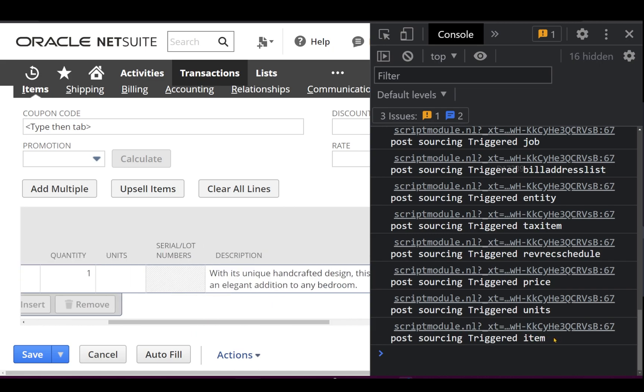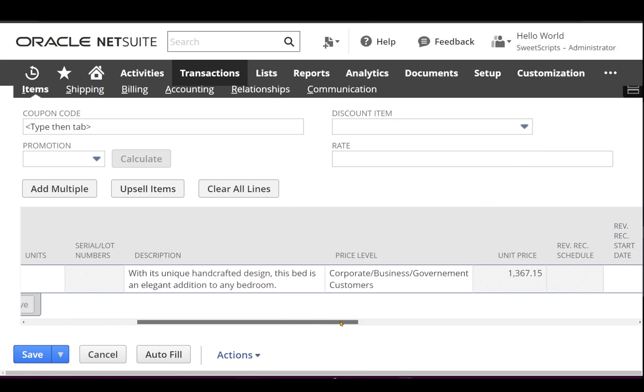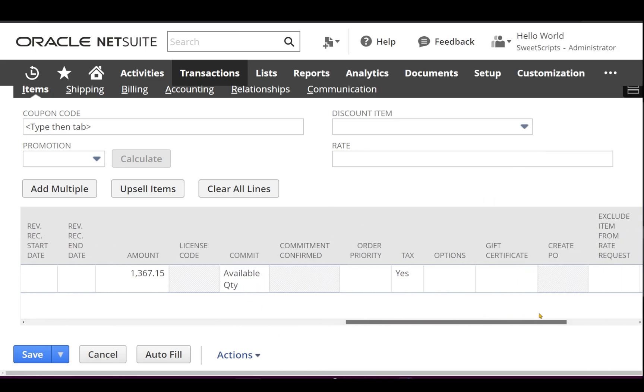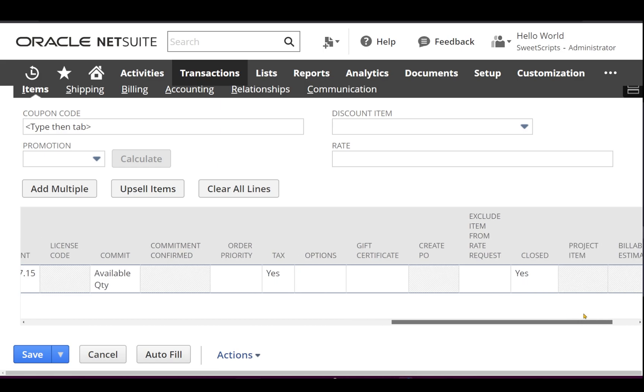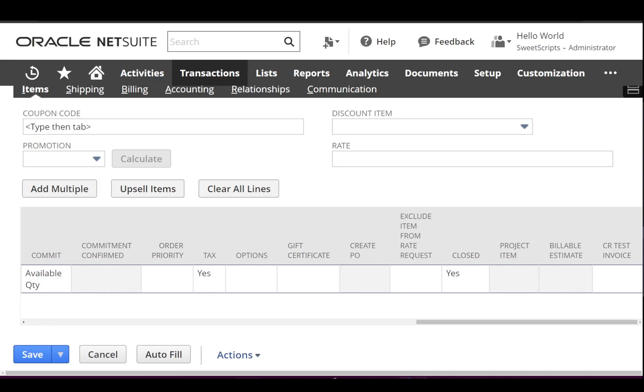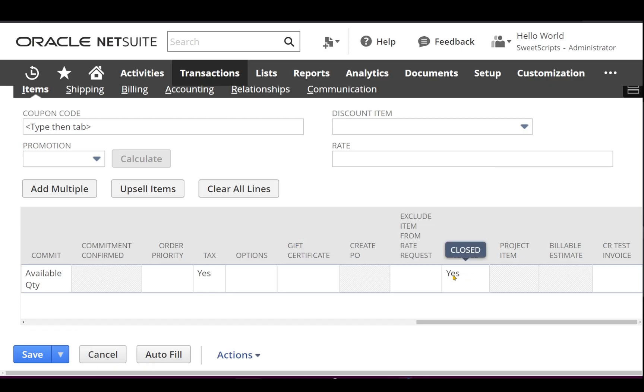Post sourcing this particular item, we have done a code that which sets that closed value to true. We can see the post sourcing has been triggered on item field. Now let me close this console. Now let me just scroll right and see whether this closed is set to true. So this confirms our script has triggered and it has set the closed value to true, which is the checkbox has been changed.